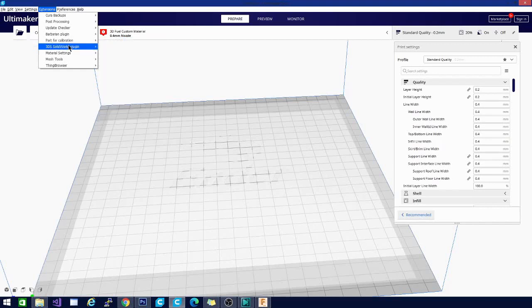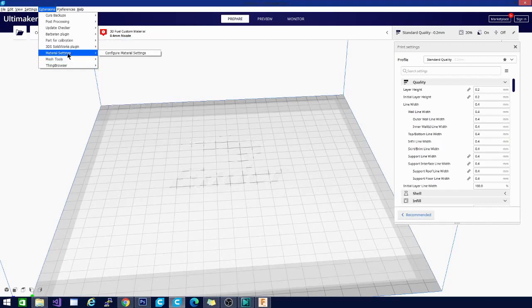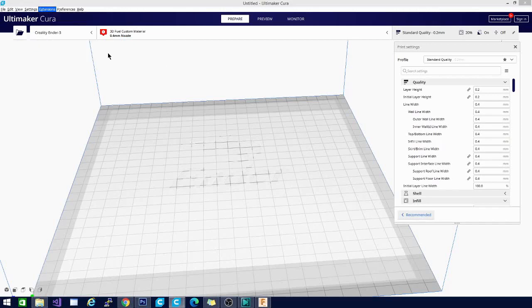While we're talking about, say, temp towers and PLAs, let's look at material settings. So I'm going to go here and click configure material settings.